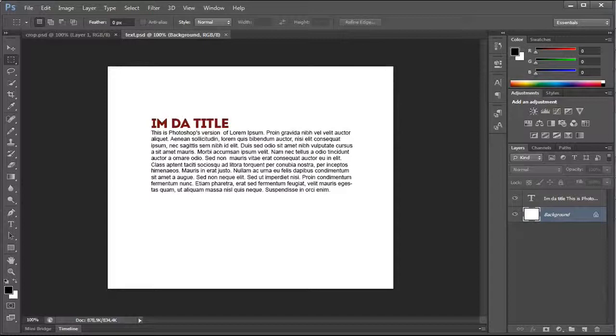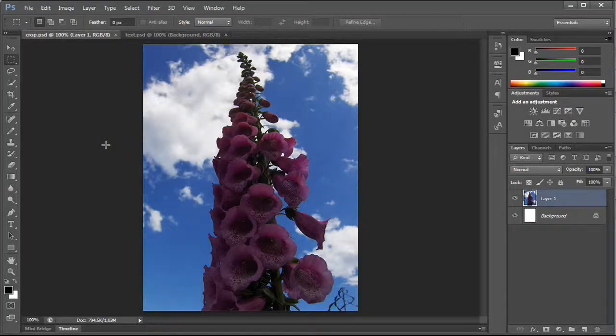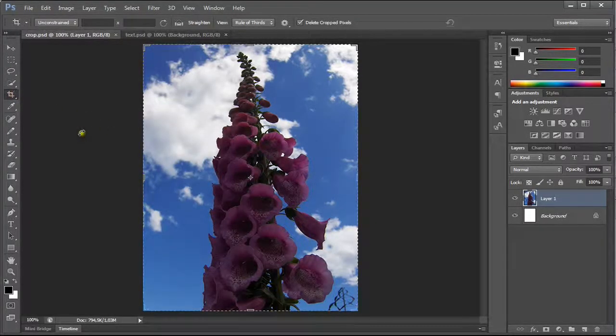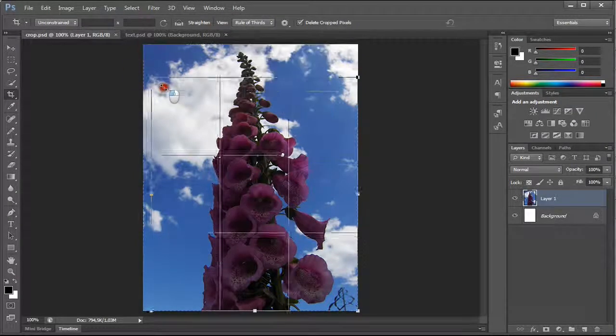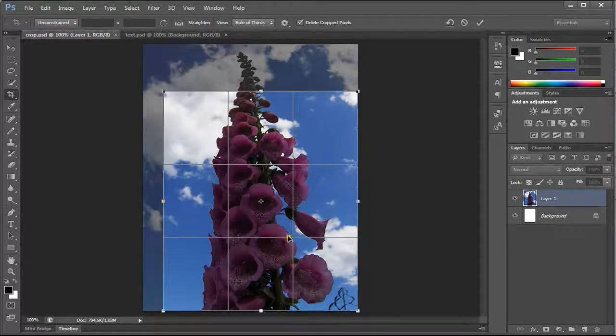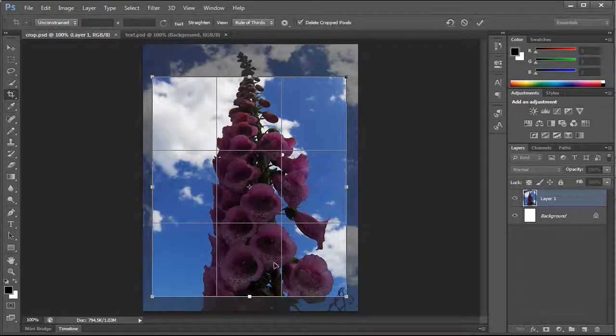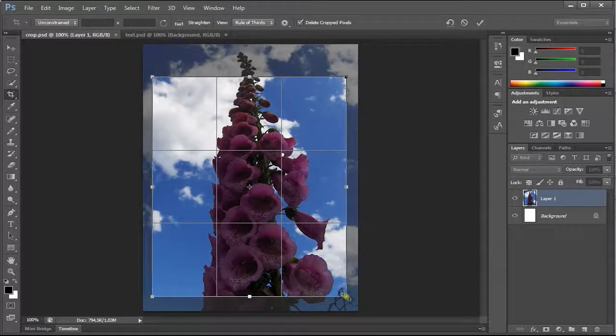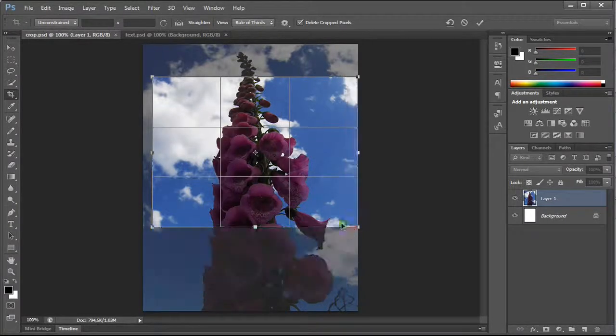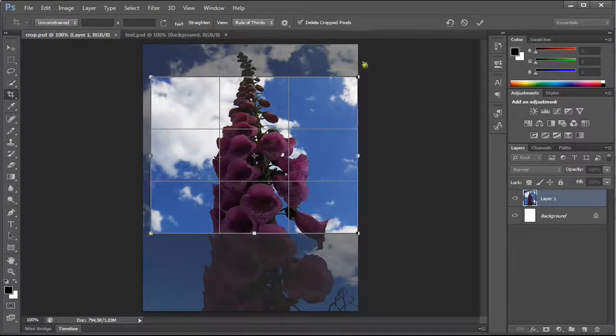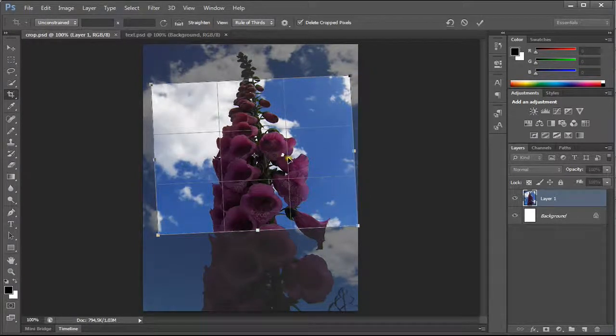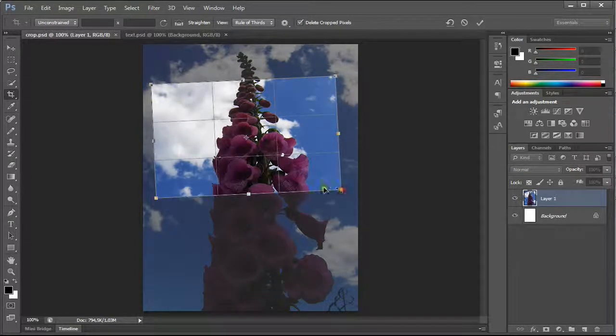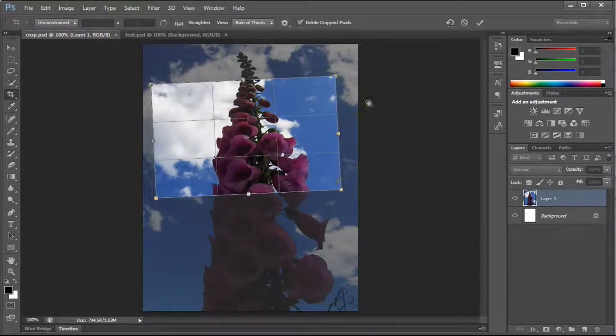Let's start. The first one that I want to talk about is the crop feature. Maybe you'll remember that this is how it used to be. And this is not a really good preview, since you need to actually crop the image before you see the final result. So you can rotate, resize it, but you can't see the final result.